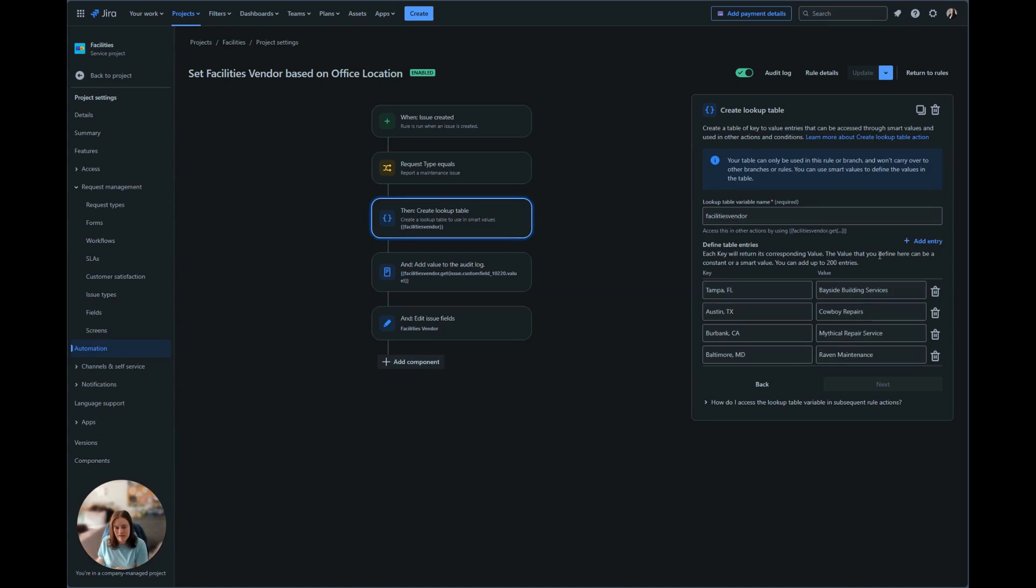Tampa, Florida has Bayside building services. Austin, Texas is cowboy repairs. Burbank, California is mythical repair service and Baltimore, Maryland is Raven maintenance.